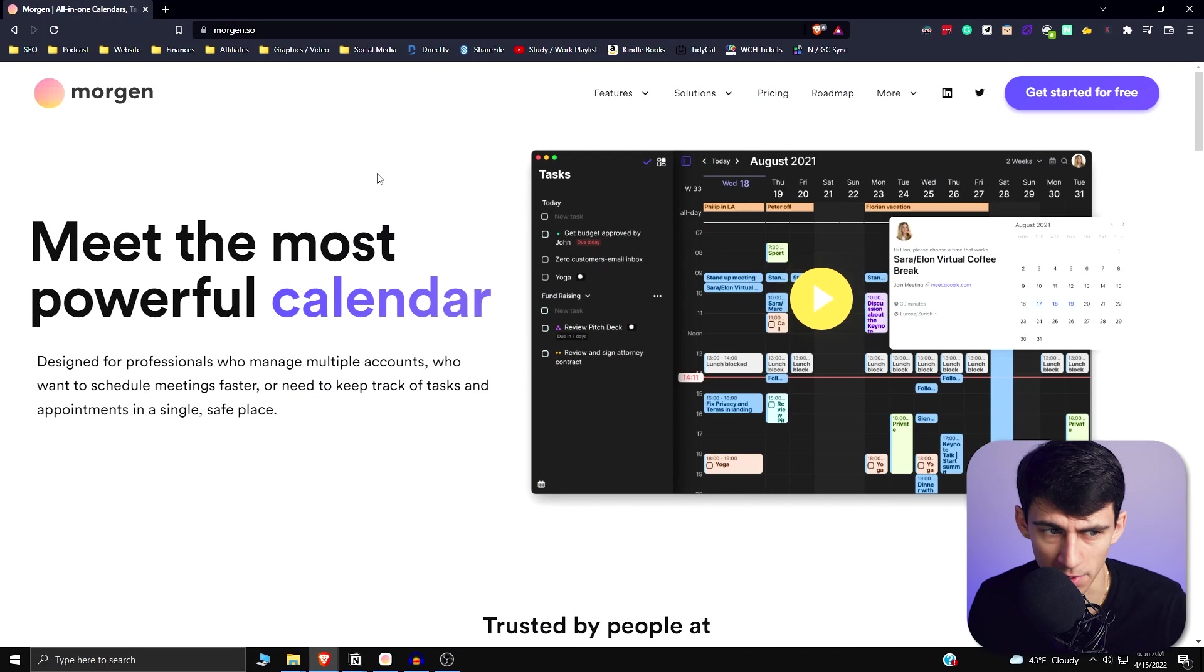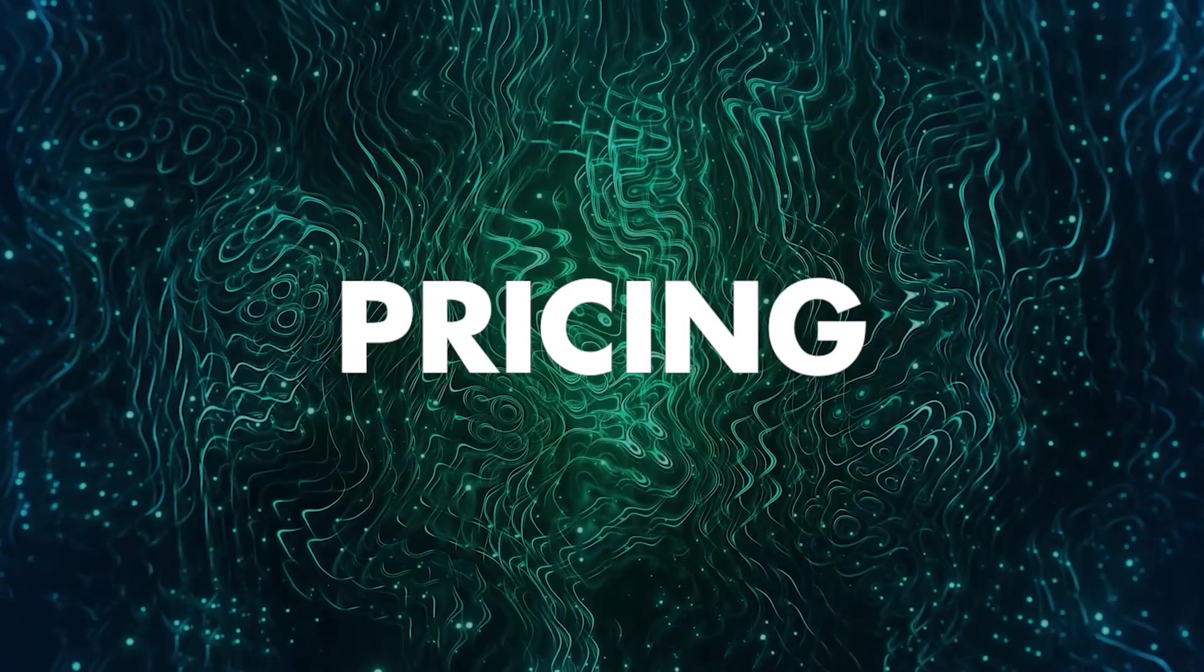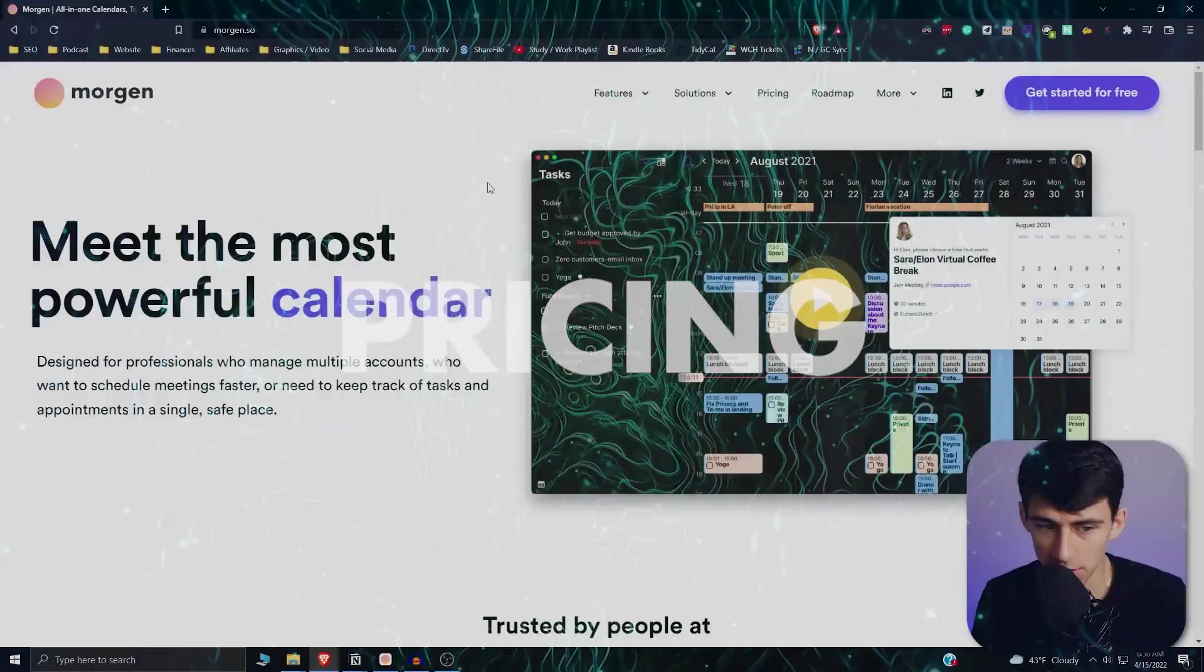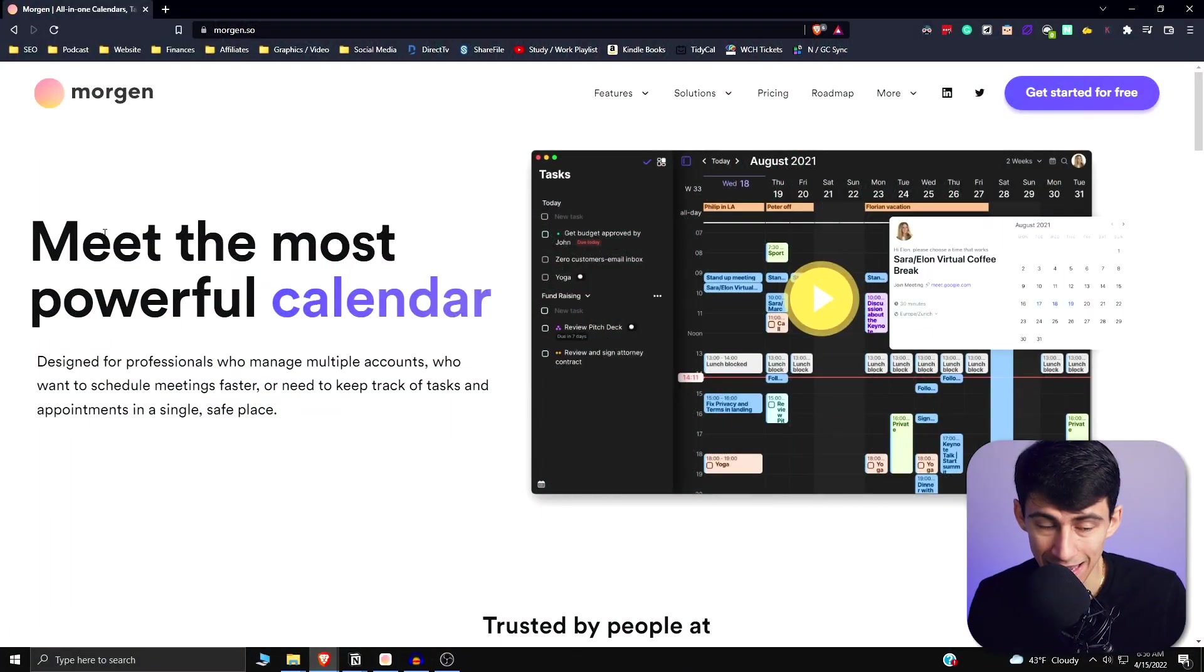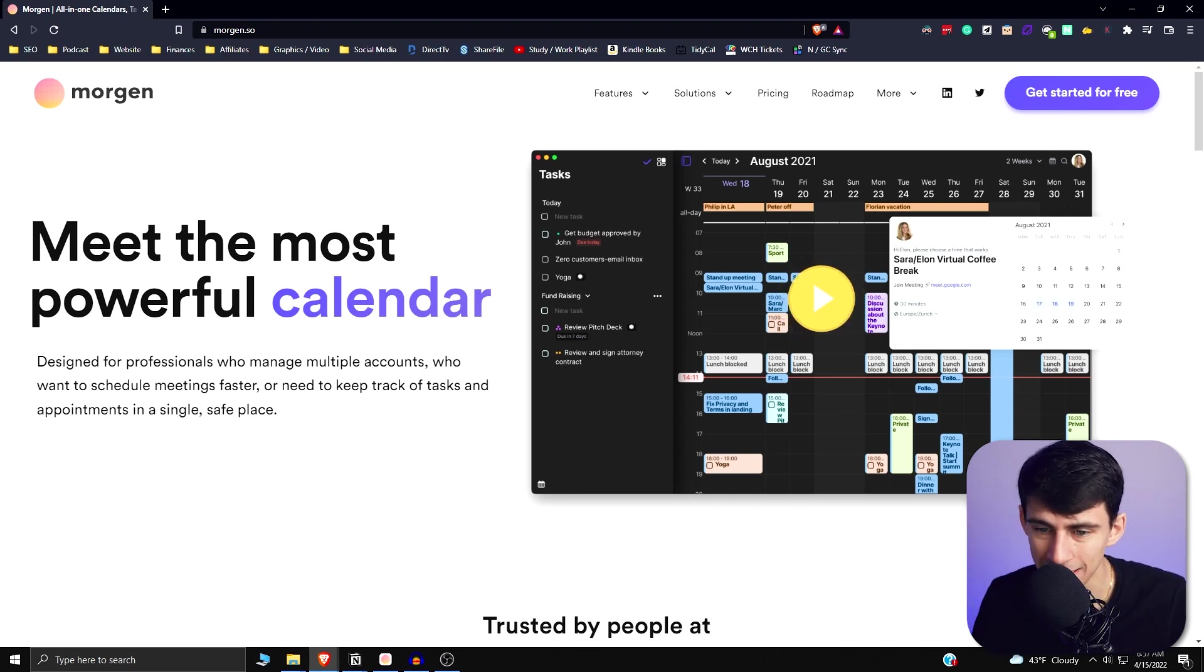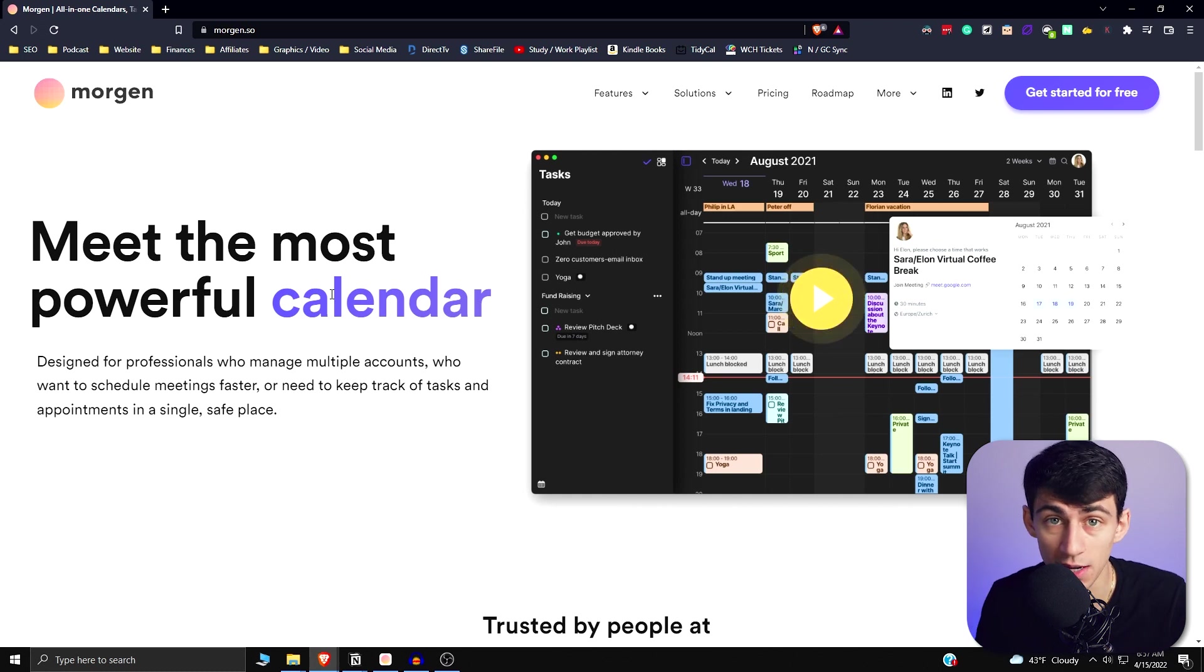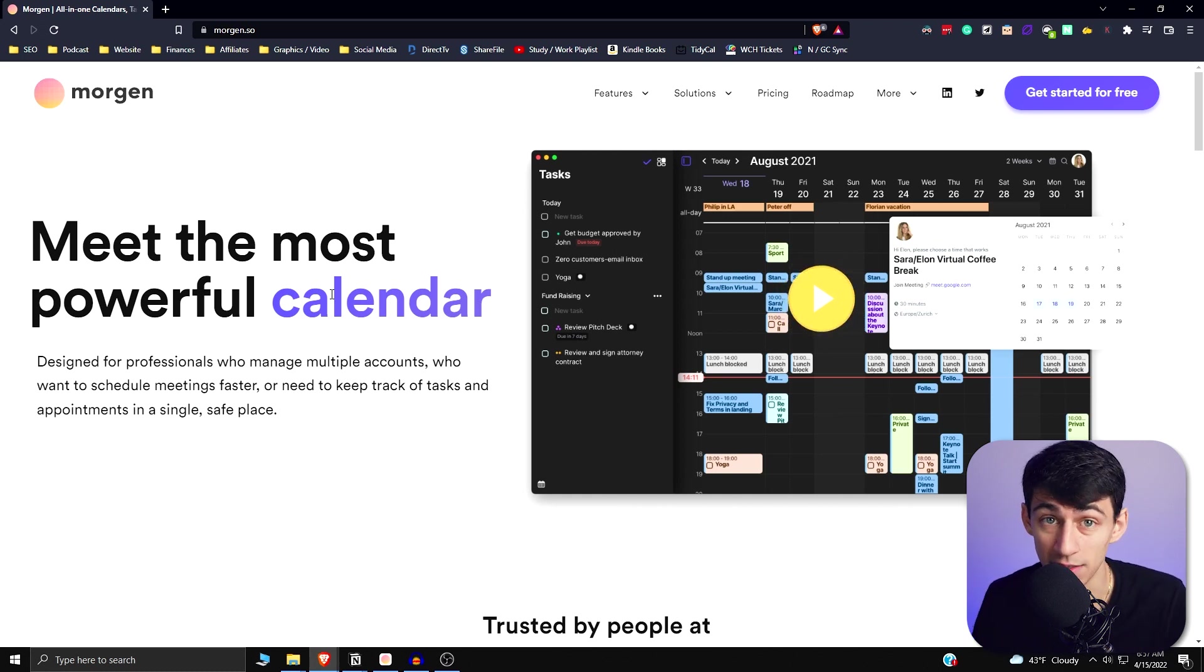I'm probably getting rid of Google Calendar - not exactly, kind of, sort of. Let's look at what I'm talking about. If we go into this app called morgen.so on the website, you can see it's the most powerful calendar app. This is essentially a calendar aggregator that also has task functionality, a schedule link just like Calendly and Tidycal.